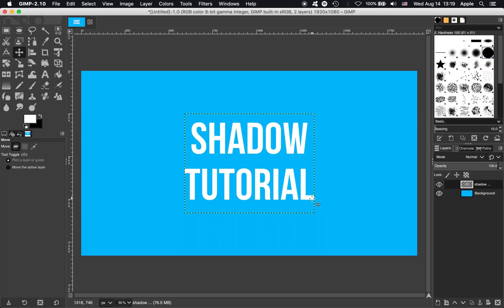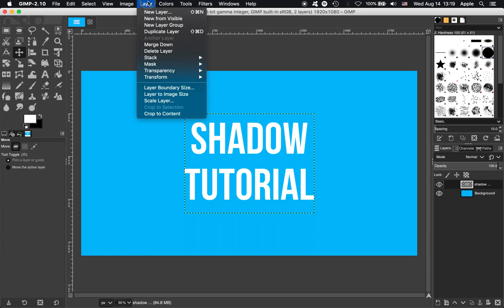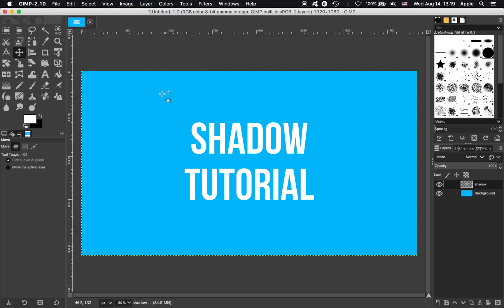We want the layer to be the size of the image. We're going to go up here to press Layer, and then Layer to Image Size. Now you can see this outline goes all around the whole image, that's perfect.